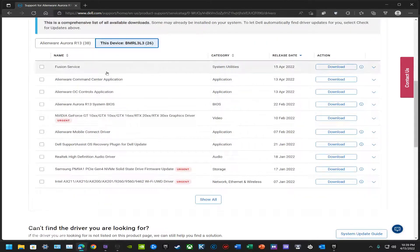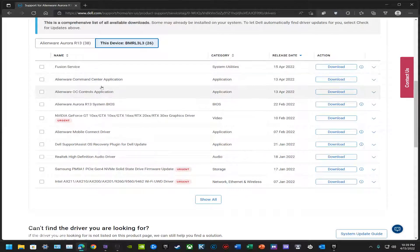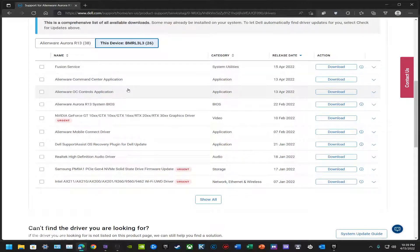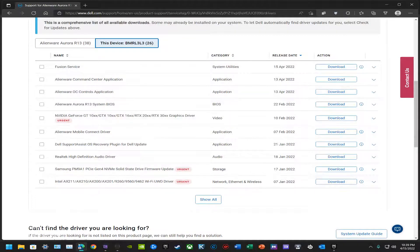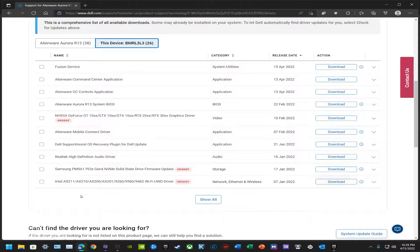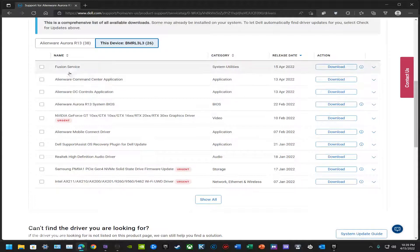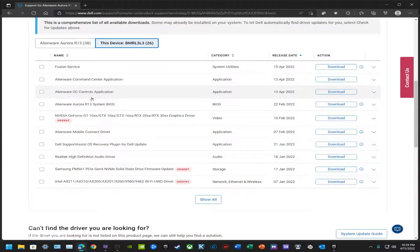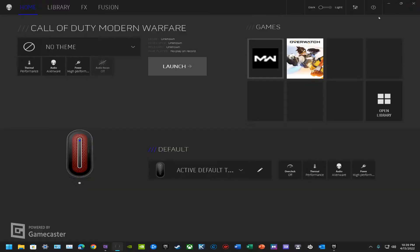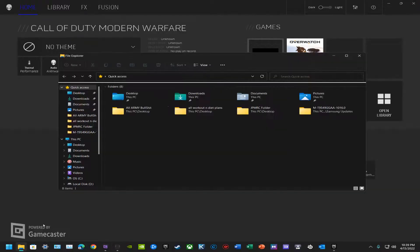You've got Fusion Service, Alienware Command Center Application, and OC Controls. These are really the only things you're going to need because everything else will download and update from Microsoft Store. That automatically happens once you have these applications and do what I'm about to show you.